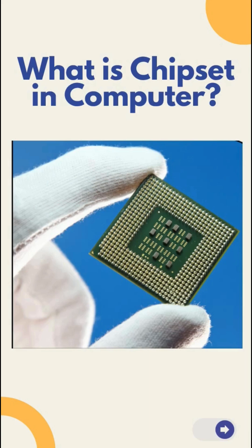So what is chipset in computer? A motherboard is like a backbone of your computer, connecting all essential components.